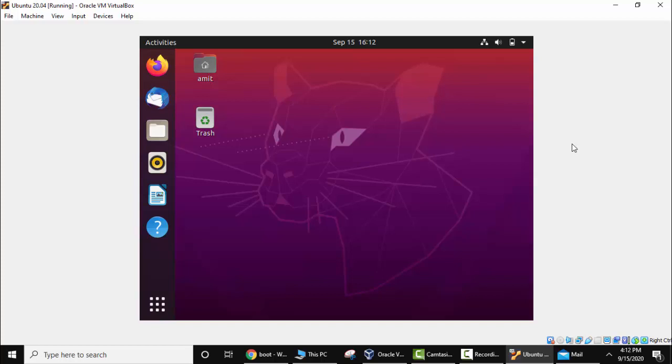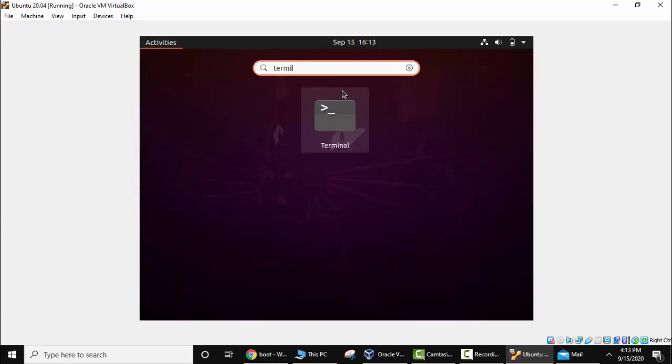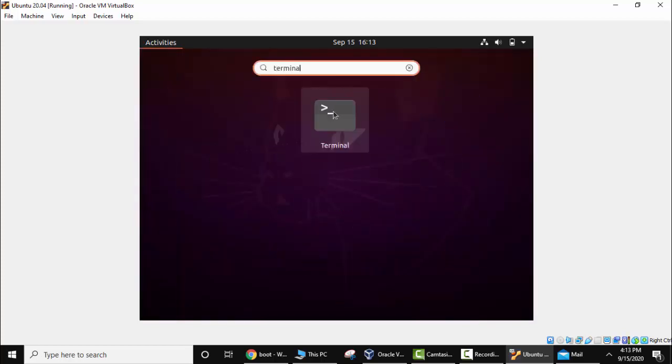This will install your VirtualBox guest additions which is useful so that you can easily maximize the screen. Now go to terminal. Click here, applications. Here type terminal. Click on it.